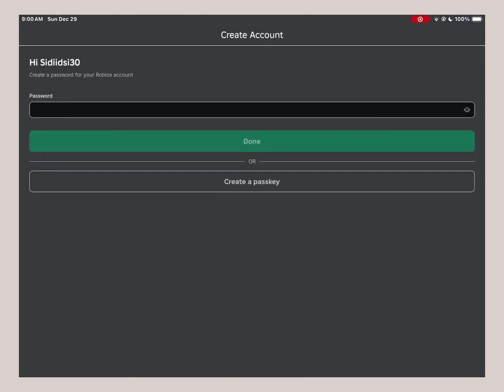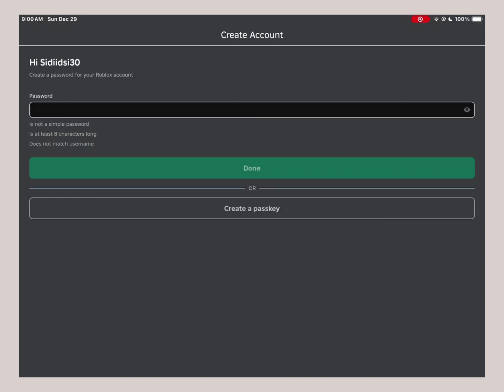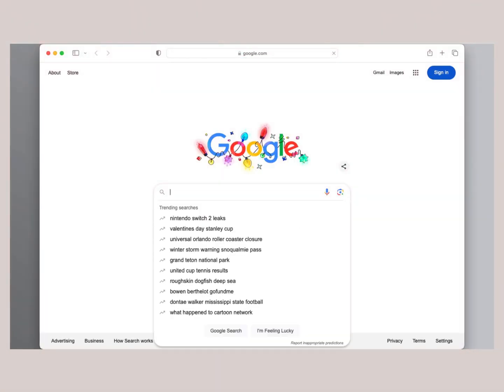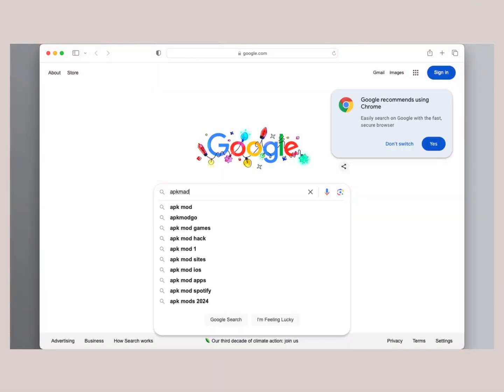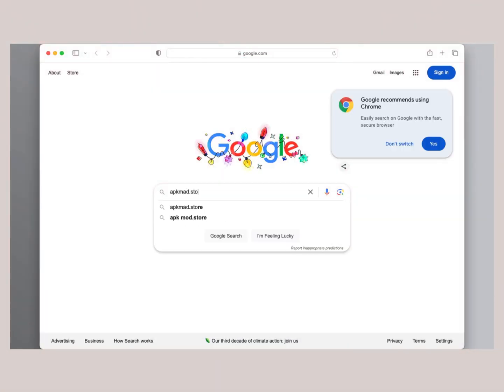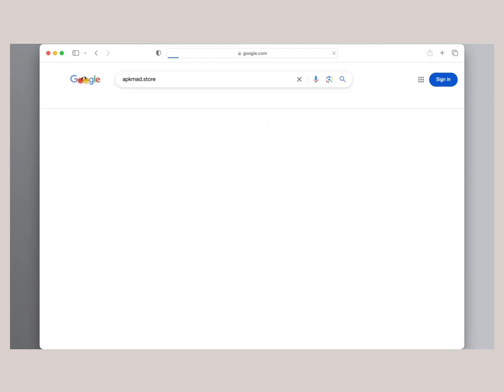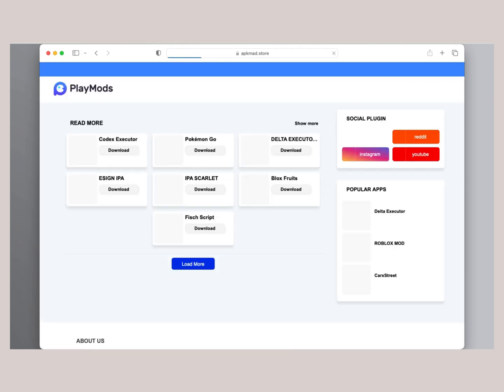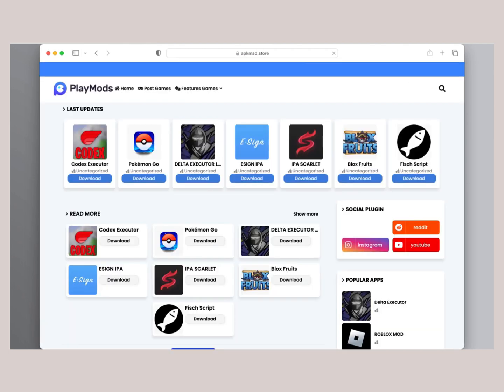First of all, you need to open your browser. In my case, I'm going to use Safari, but it works on every browser you prefer. Then head to the website where we're going to get the Codex Executor. I will leave you the link on the screen, then search for the Codex Executor and hit the download button.